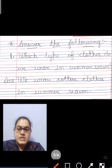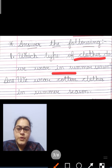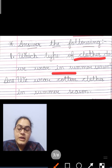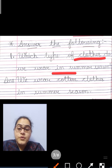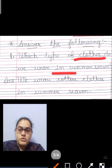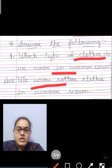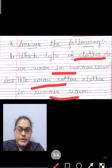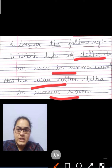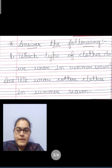Our first question is: which type of clothes do we wear in summer season? Summer season — in summer, which clothes do we wear? The summer season is very much hot, so we are unable to wear thick clothes. We wear light cotton clothes in summer season.